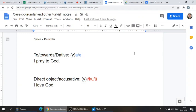Cases. In a lot of languages, cases are used to show direction or almost a preposition. In Turkish, we use them as prepositions and also to show how verbs interact with each other and with nouns. We have cases kind of in English that are separate words, but in Turkish they're just suffixes.